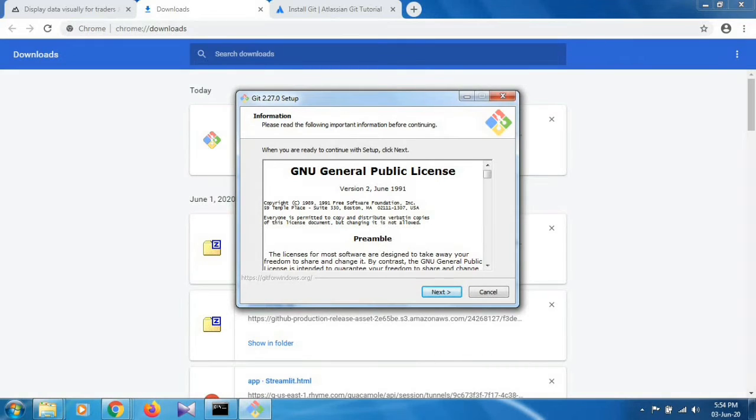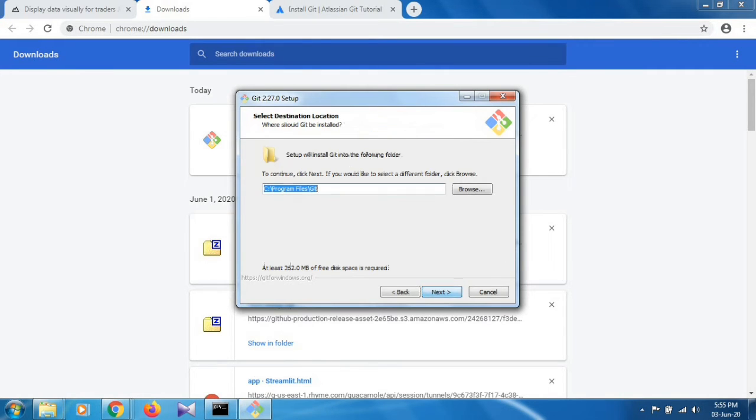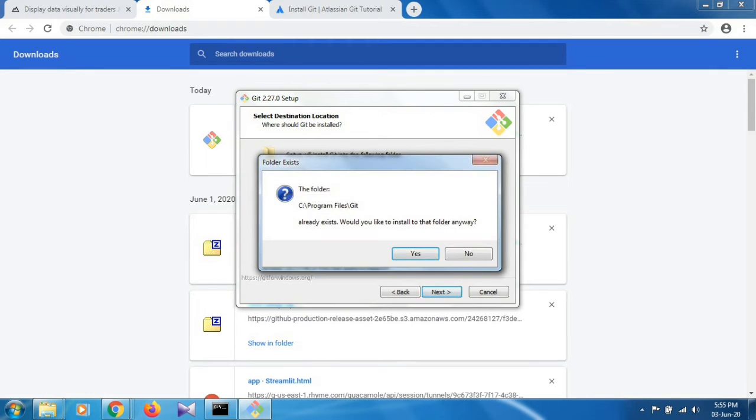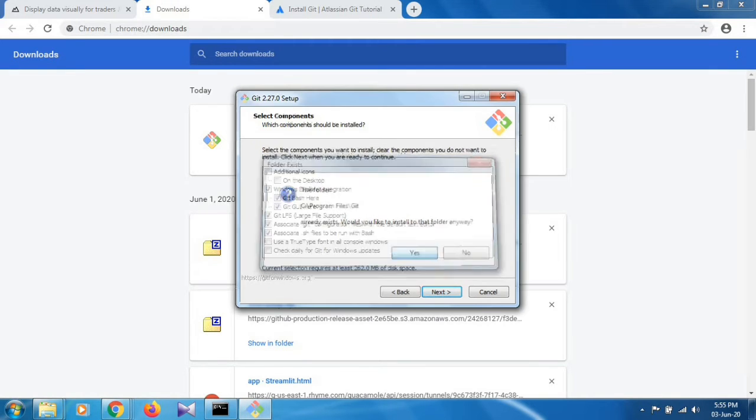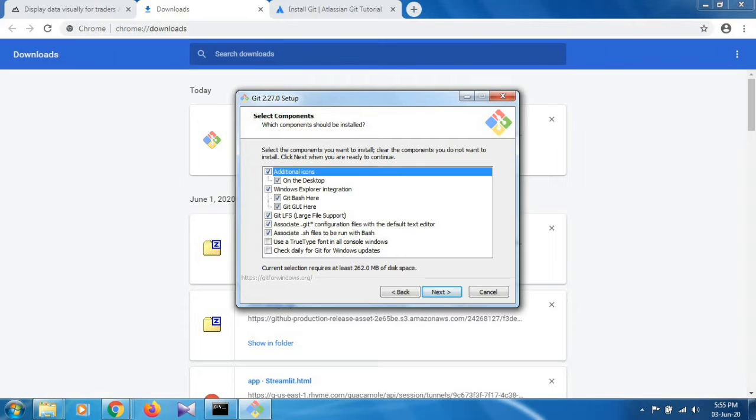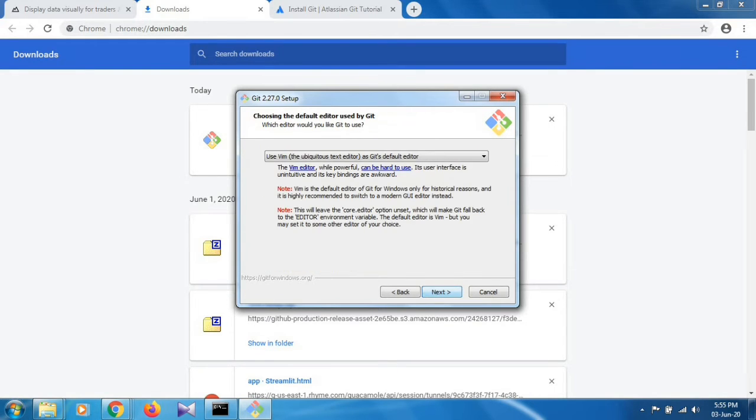This is the installer setup for git. Click on next and select the path where you want to install git. Click on next again. If you want an additional icon for git on your desktop, check this option. Click on next.